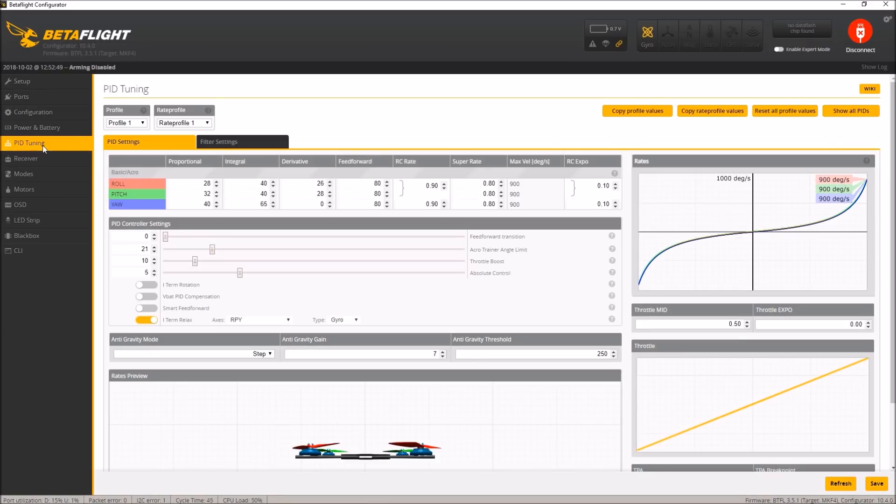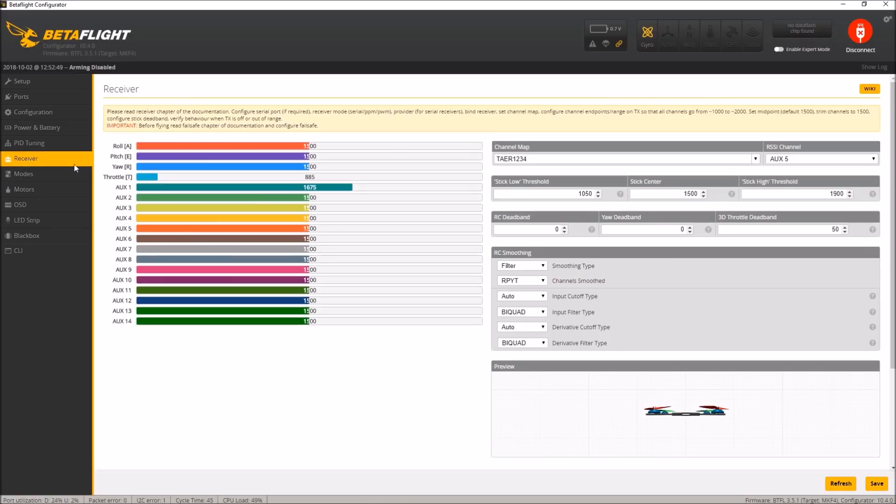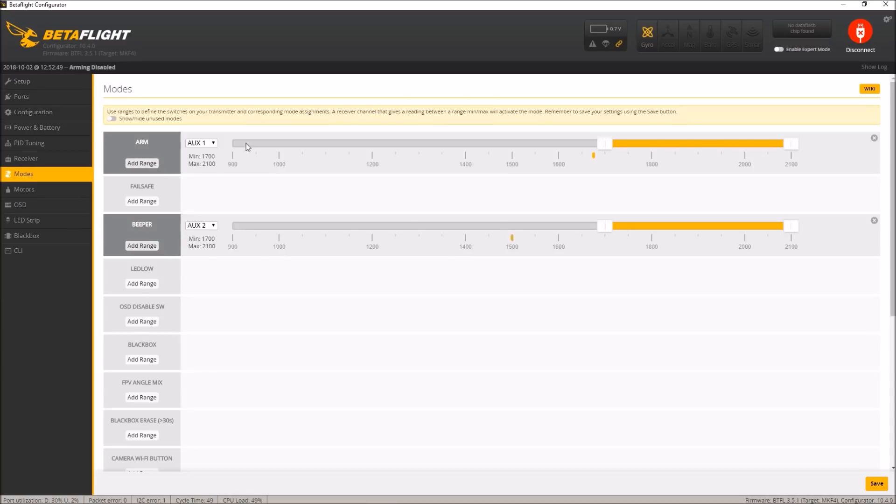PIDs they have set. Super rates are on 0.8, which I always like. See what they did for the filters. So they've turned off the notch filters. All of them. So the low pass filters are on. The notch filters are off. Receiver I have not bound yet. So that's not going to do anything.